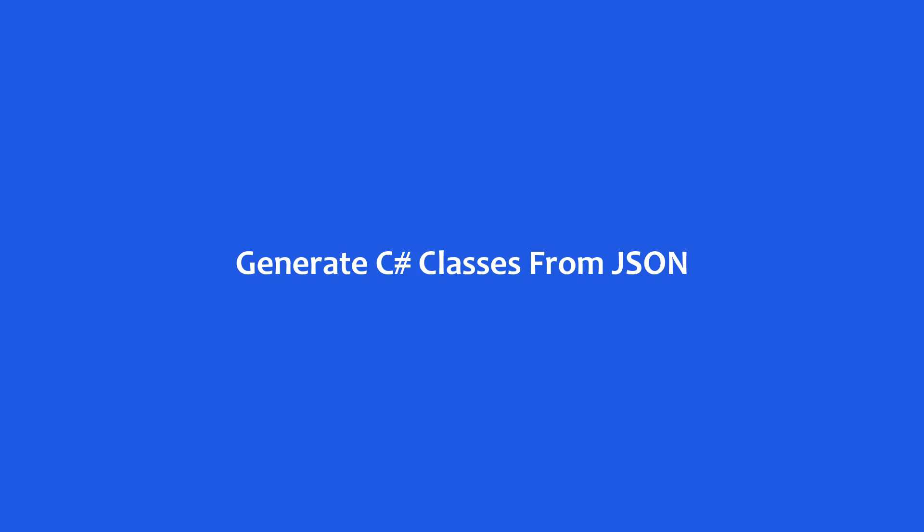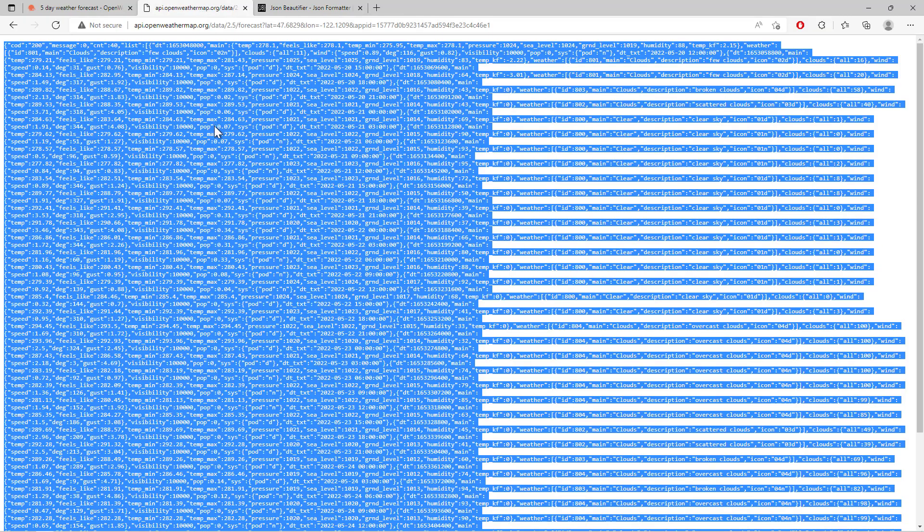Earlier, we tested the API for weather. Now in this lesson, we get to generate the C# classes from this JSON response.